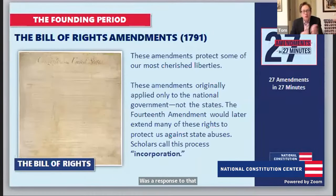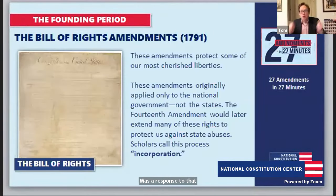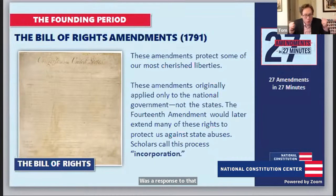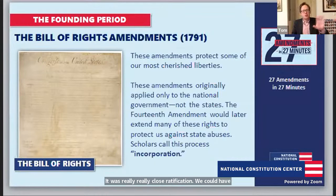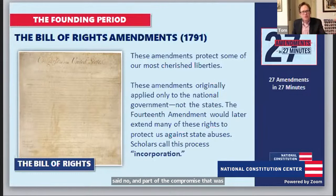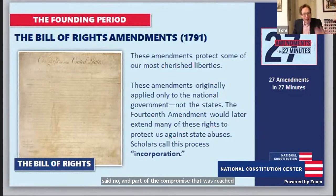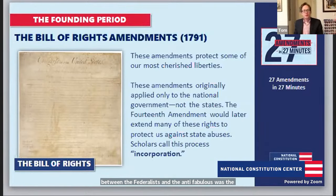In certain key states — Virginia, Massachusetts, New York — ratification was really, really close. We could have said no. Part of the compromise between Federalists and Anti-Federalists was that the Federalists said: once this thing's ratified, we'll work to pass some amendments that assuage some of your fears.